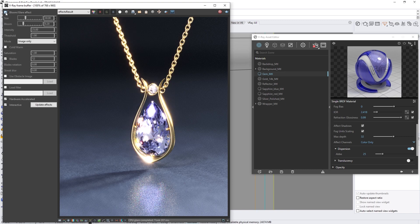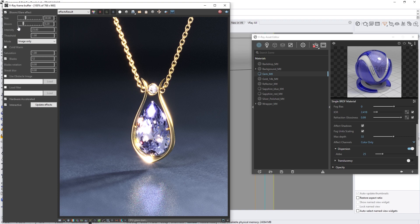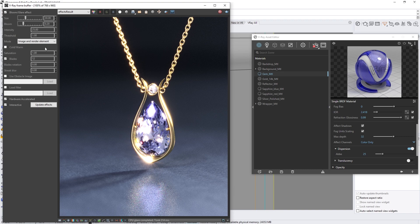Right away, you'll see the effect applies to our render, even as we're rendering interactively. Let's also set the mode to Image and Render Element in the dropdown menu, so that way the effect is applied to both the final image and stored in a separate render element.